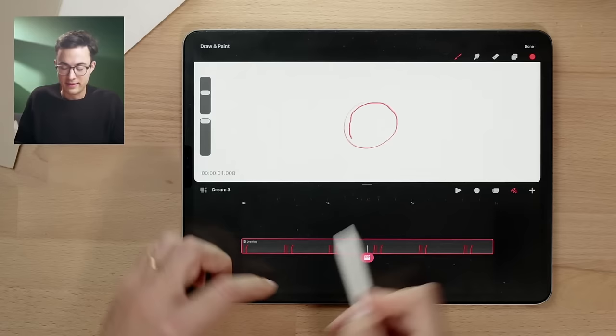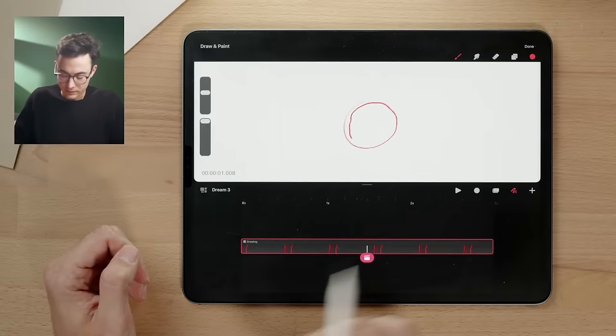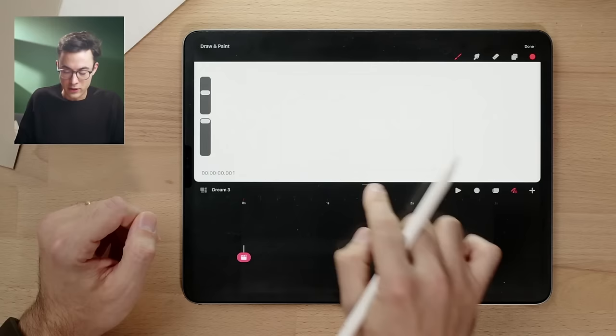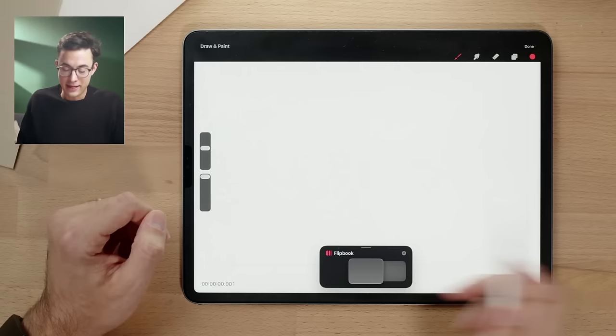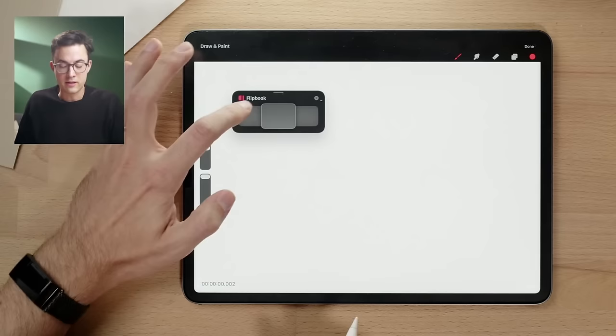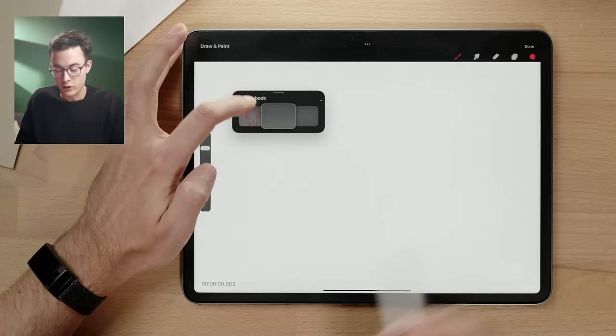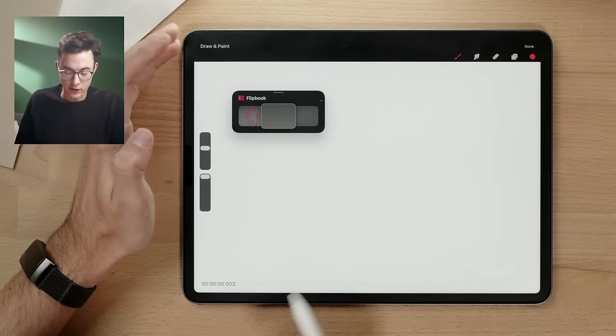I can also draw something frame by frame. To do that, let's undo this — simply use two fingers like in Procreate to undo. You have a handle in the middle of the screen, and inside the paint and draw module you can drag this down to enter the flip book. Inside the flip book you can start animating — these are all the different frames. You can position it on the left side and start drawing a little character.